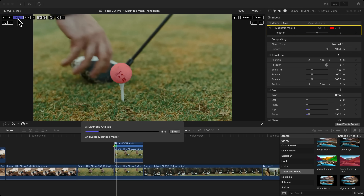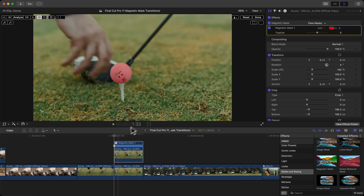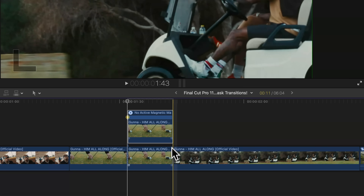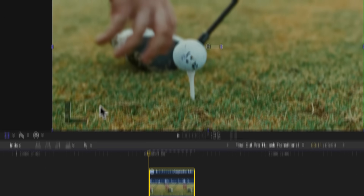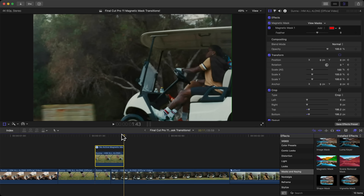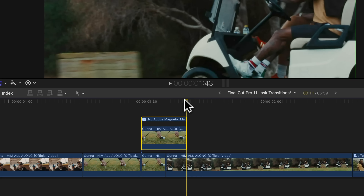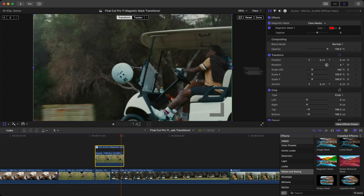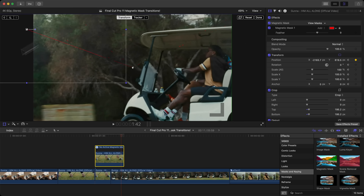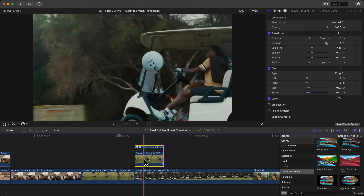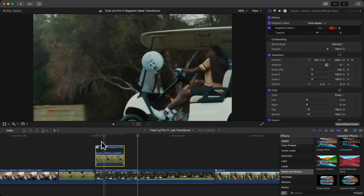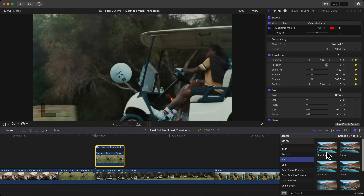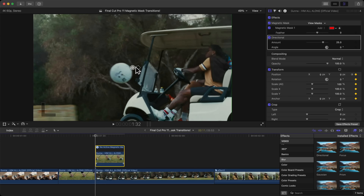It's a shorter clip so it won't take long to analyze. It did a really good job. Click Done, trim the end of the clip, add a keyframe, then go to the end of the clip, press the left arrow key one frame, and click and drag the clip to the right of the screen wherever you want it. Then go to Blur, Directional Blur, and add a blur so it looks like it's being thrown.